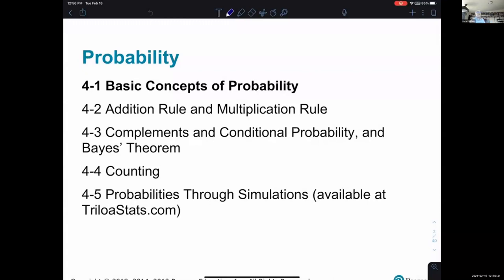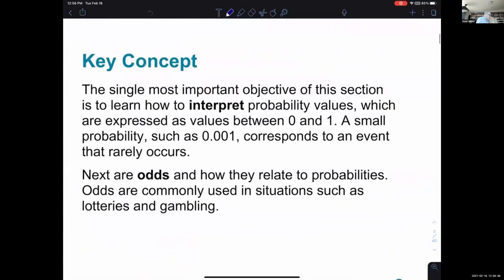We're going to start today with the basic concepts of probability. The single most important objective of this section is to learn how to interpret probability values. We're going to think of probability as a number, as a value, and then we want to be able to interpret what that value means in some situation where it applies.